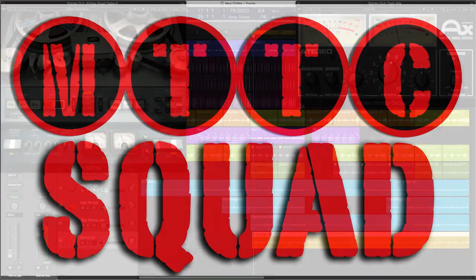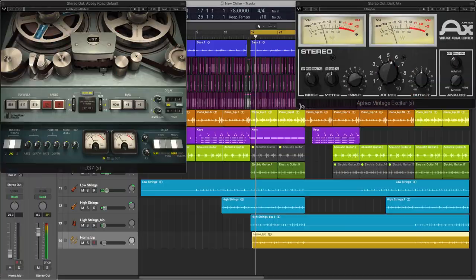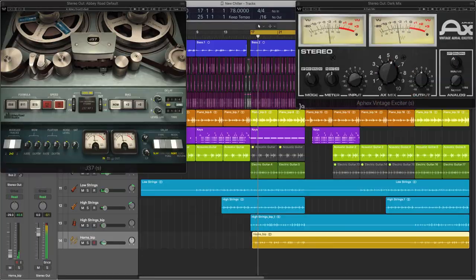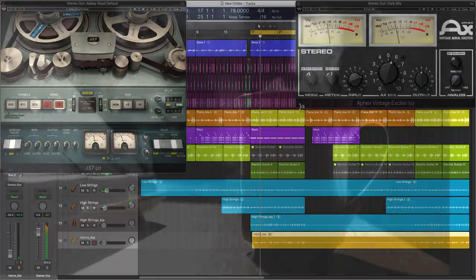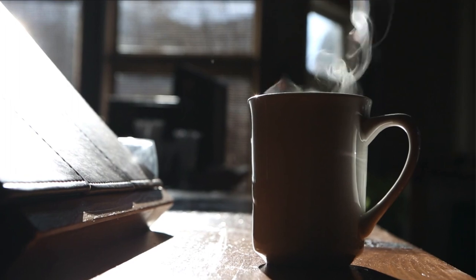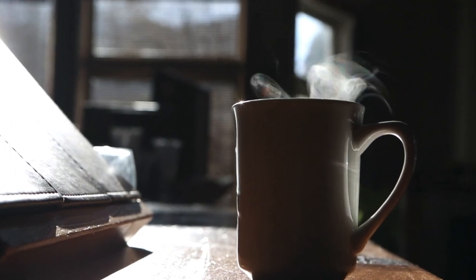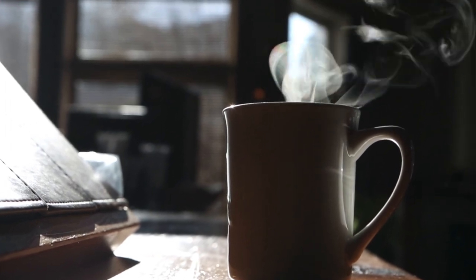Hey squad, welcome back. And today I feel like making another chill beat. I've got my cup of coffee, so let's get into it.